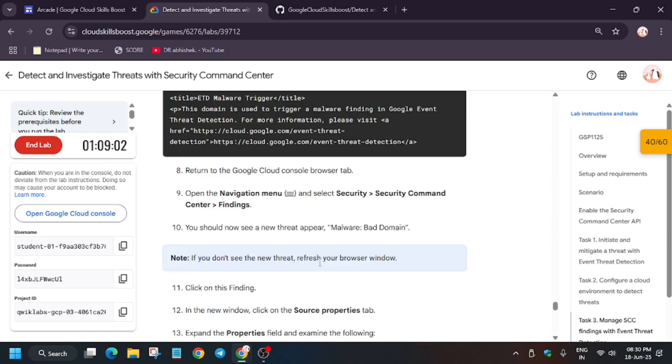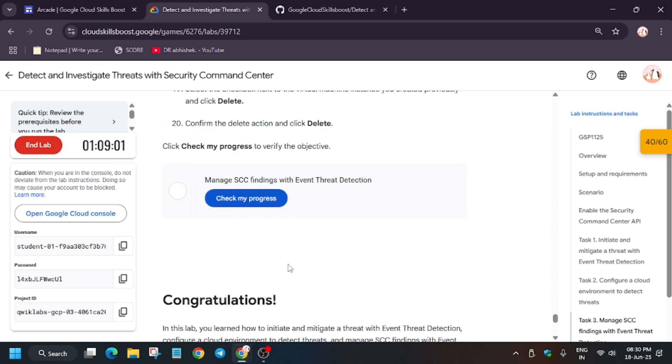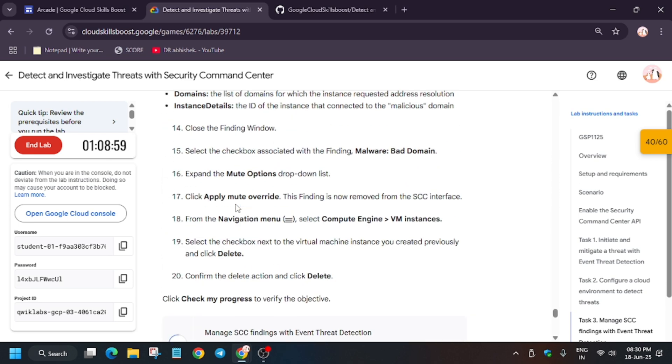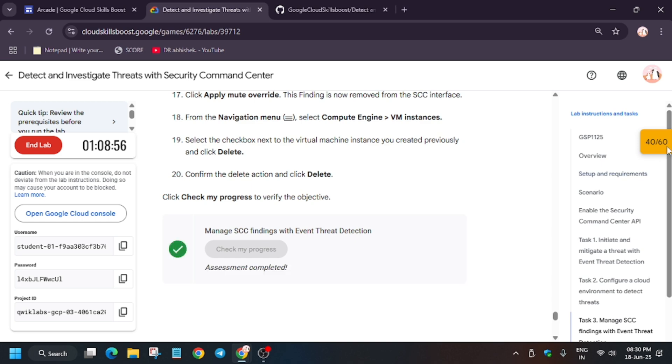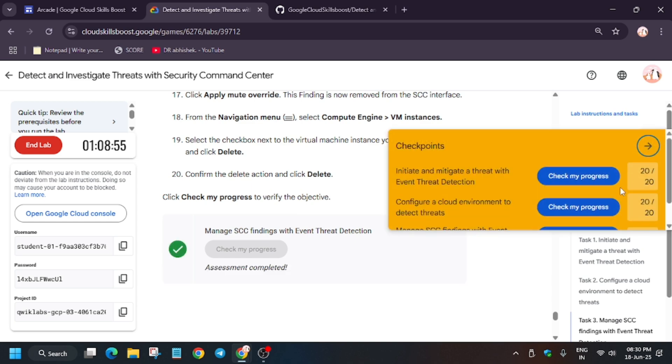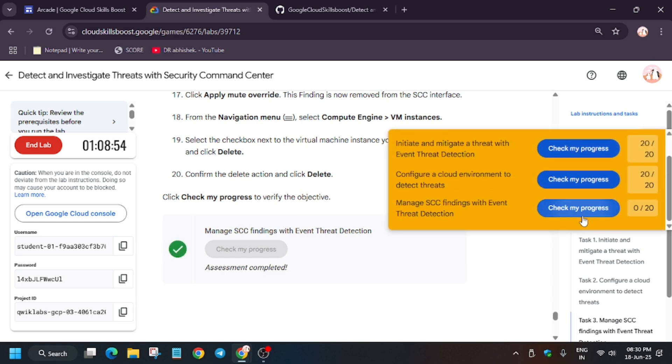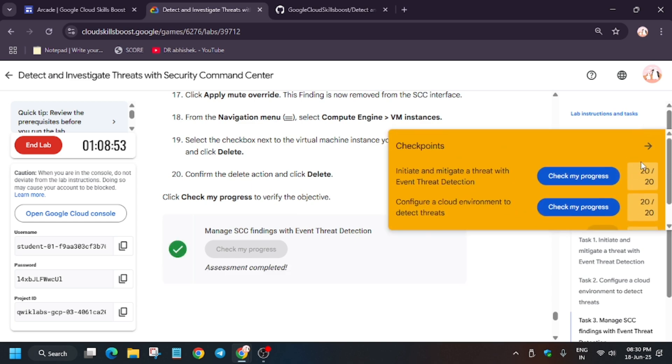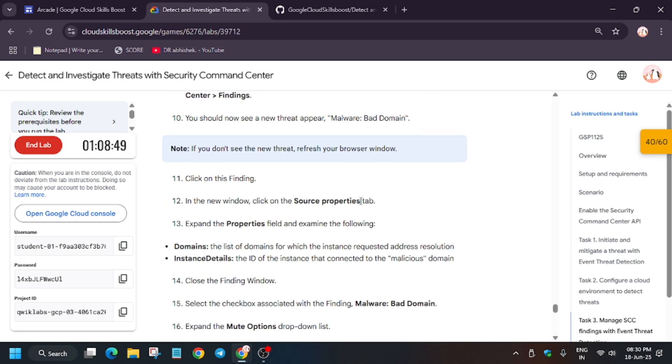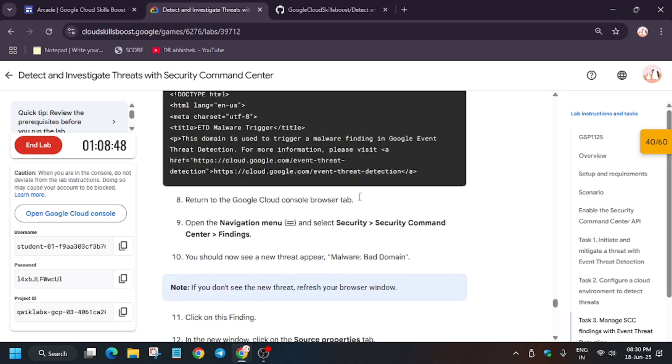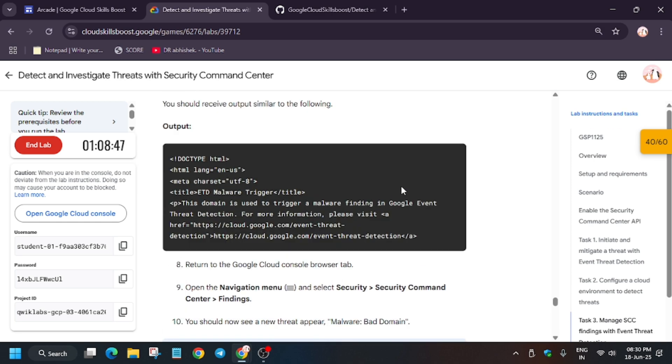Come back to the lab instruction and hit Check My Progress for all the remaining tasks. And as you can see, we have got the score in this task and we are done with the lab guys. You can refresh the browser and try again and have a great day. Thank you and see you soon.